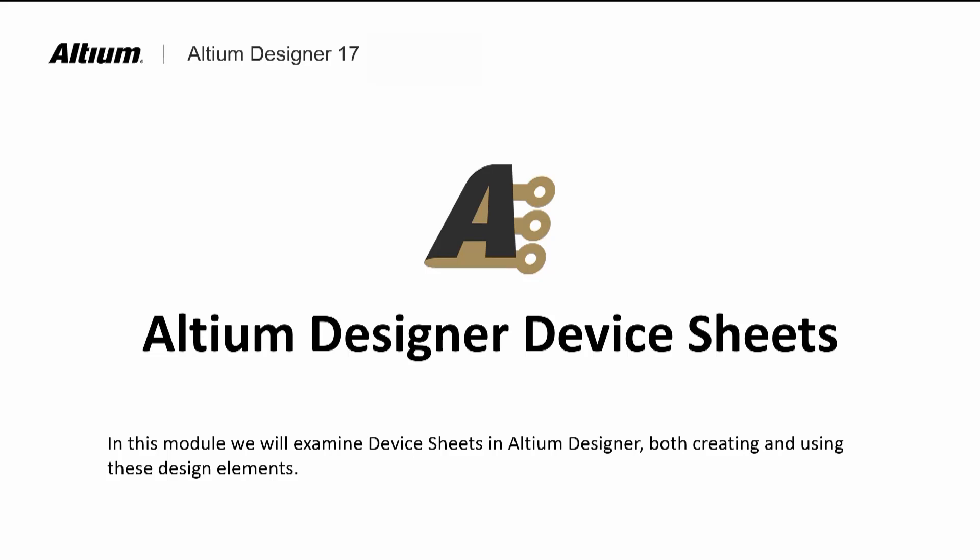In Altium, device sheets enable this design reuse. In this module, we will illustrate the creation and use of Altium device sheets.